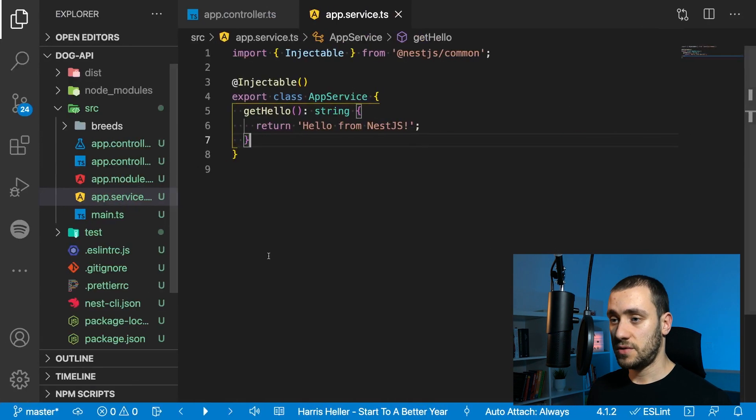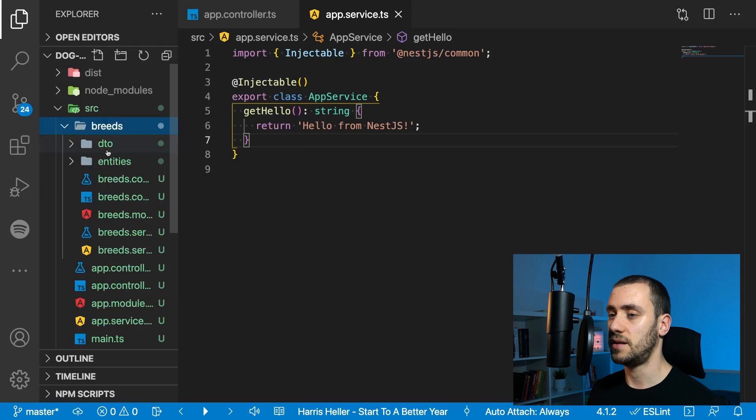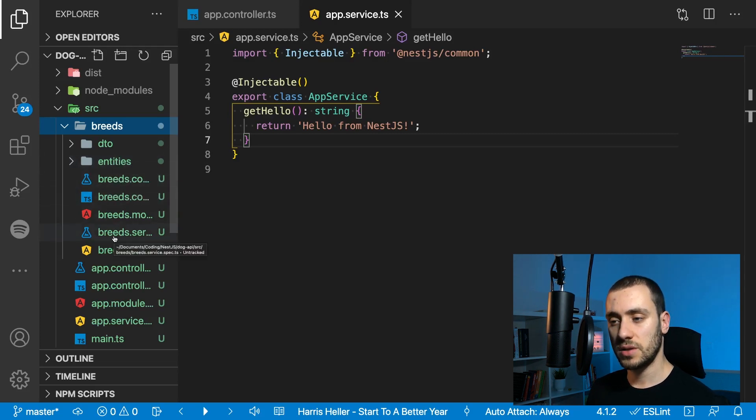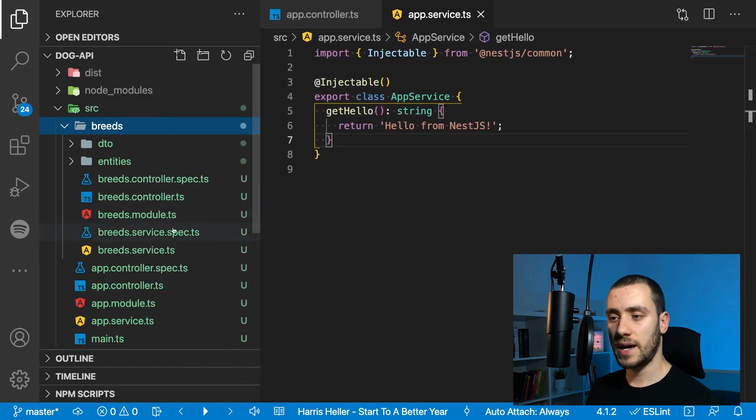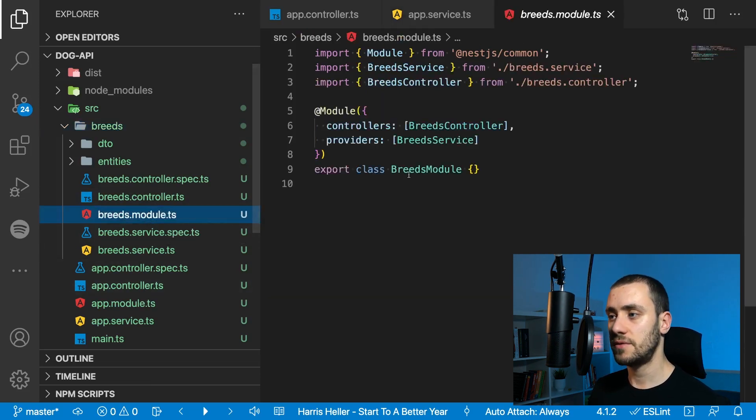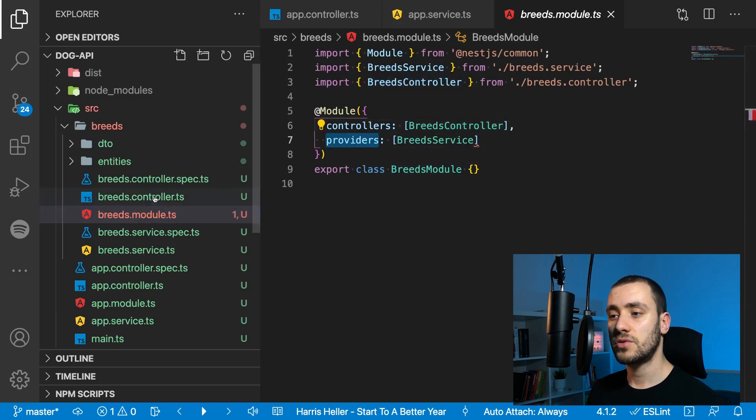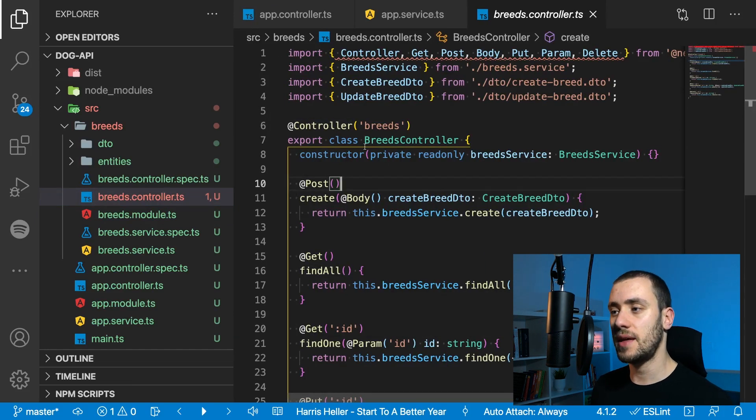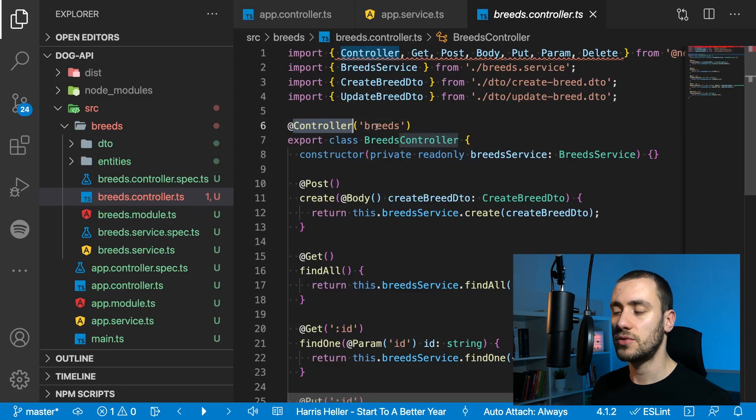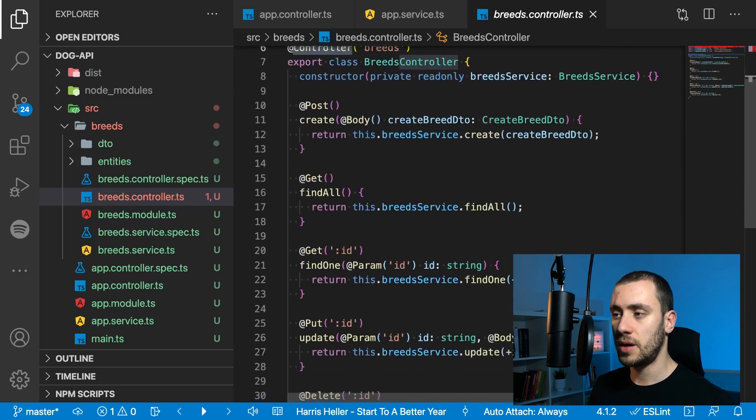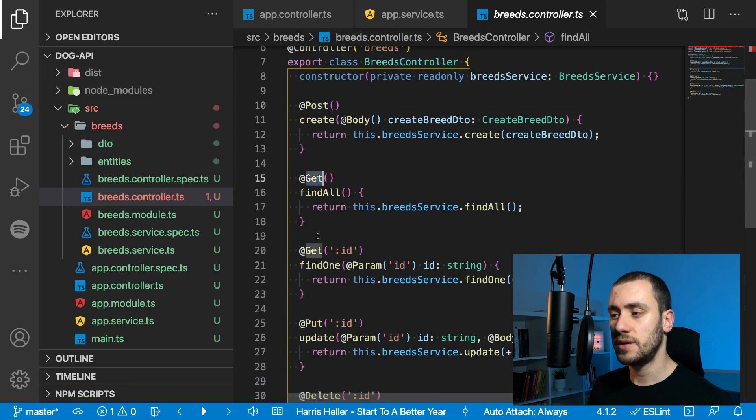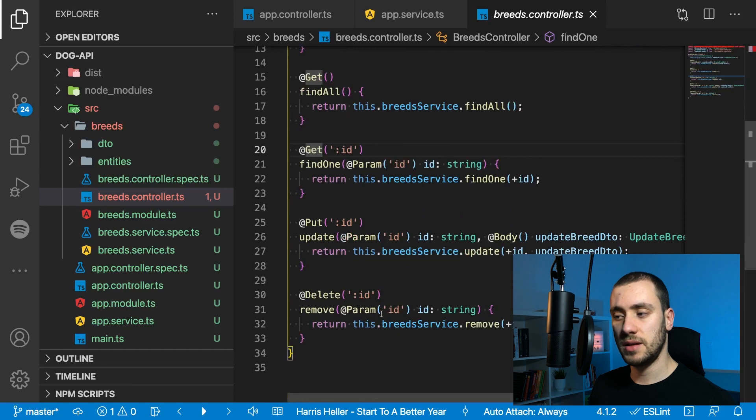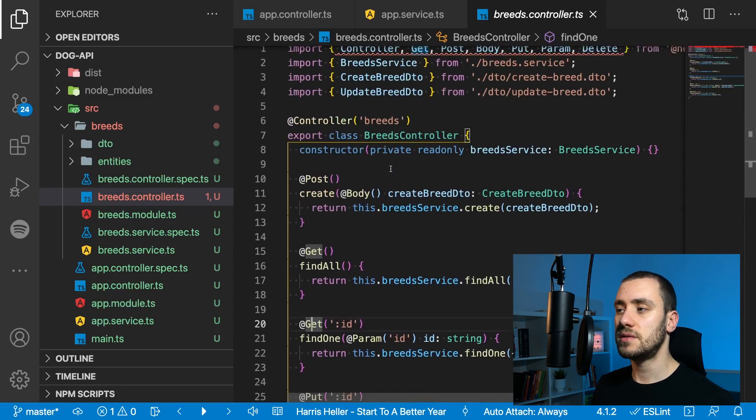If I go back to VS Code, inside sources I have a new folder called breeds. This creates DTOs and entities, which we'll cover later. The module has the same structure as the app module—most modules will have this structure. The controller decorator has the string breeds as a parameter, so our app has an extra endpoint starting with breeds. It automatically defines our post endpoint, get endpoint, get with ID parameter, put, and delete—all the endpoints we need to make CRUD happen.